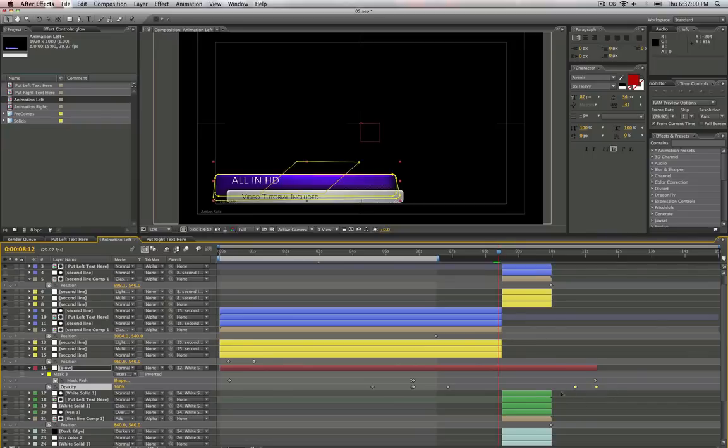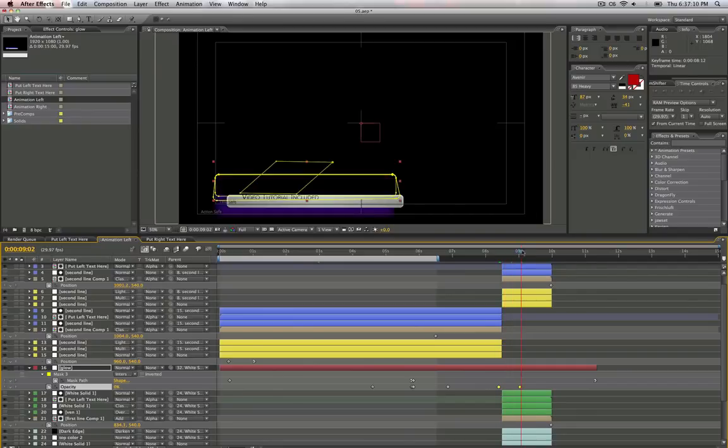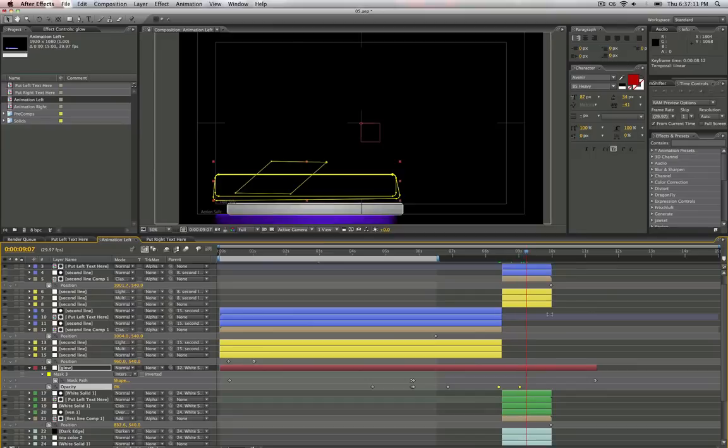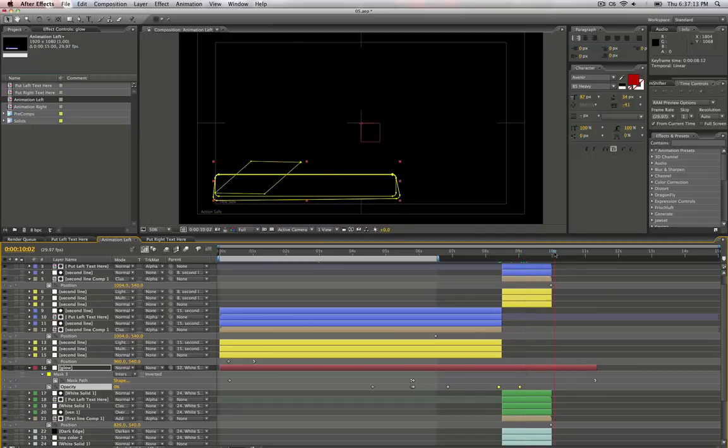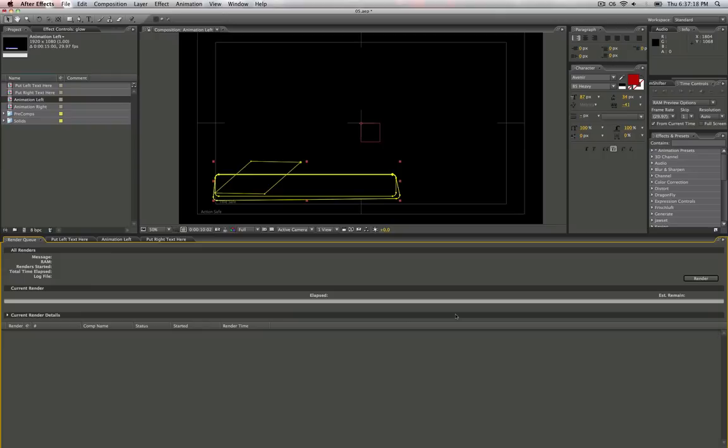So you're going to have to go in just to the transparency opacity layer here. Just drag this like right here. And it'll disappear on the screen. And it'll work out perfect for you. This thing, blam, renders, ready to go.